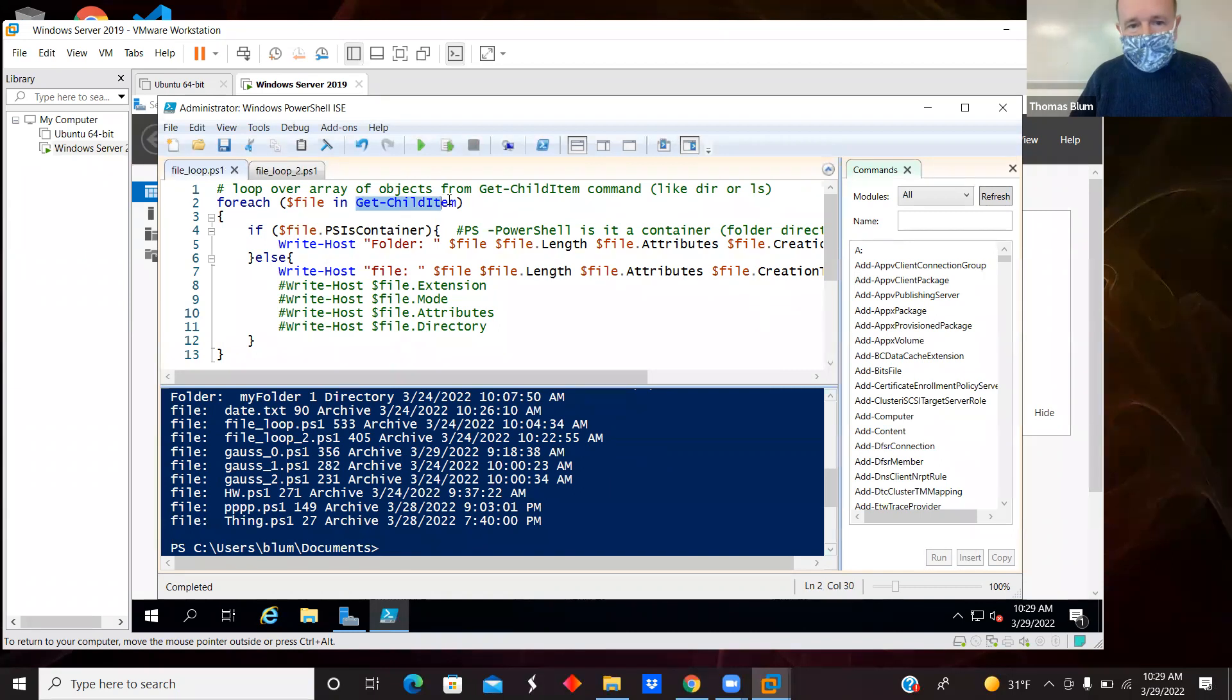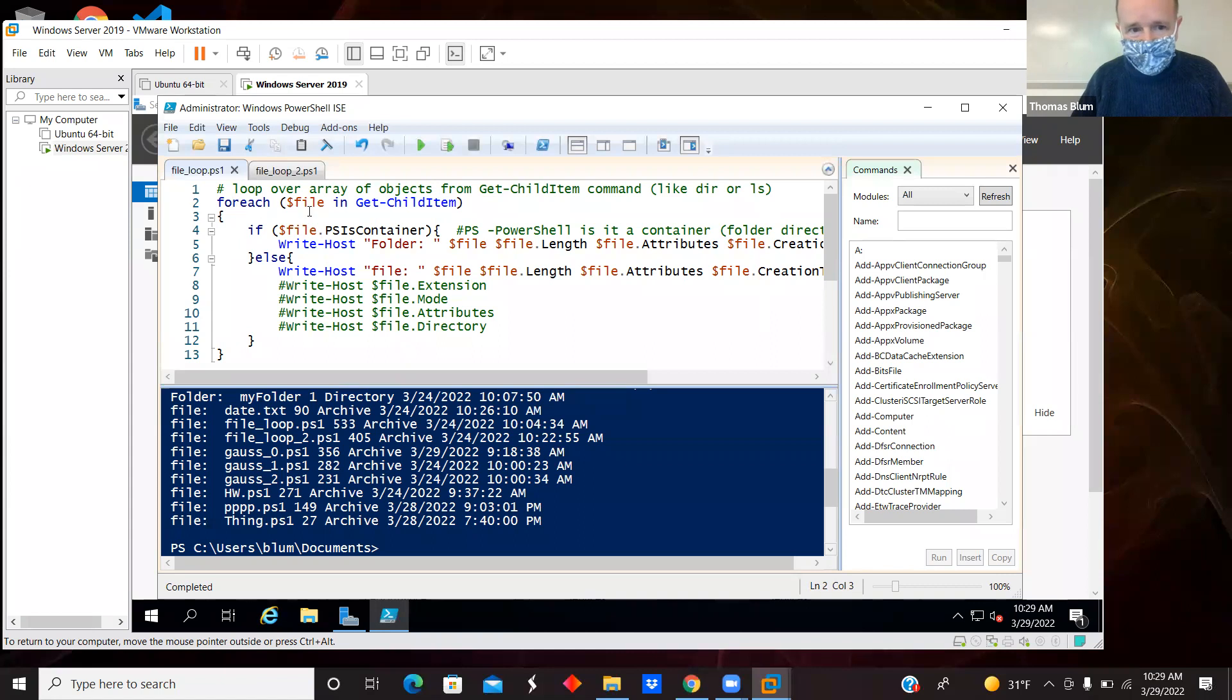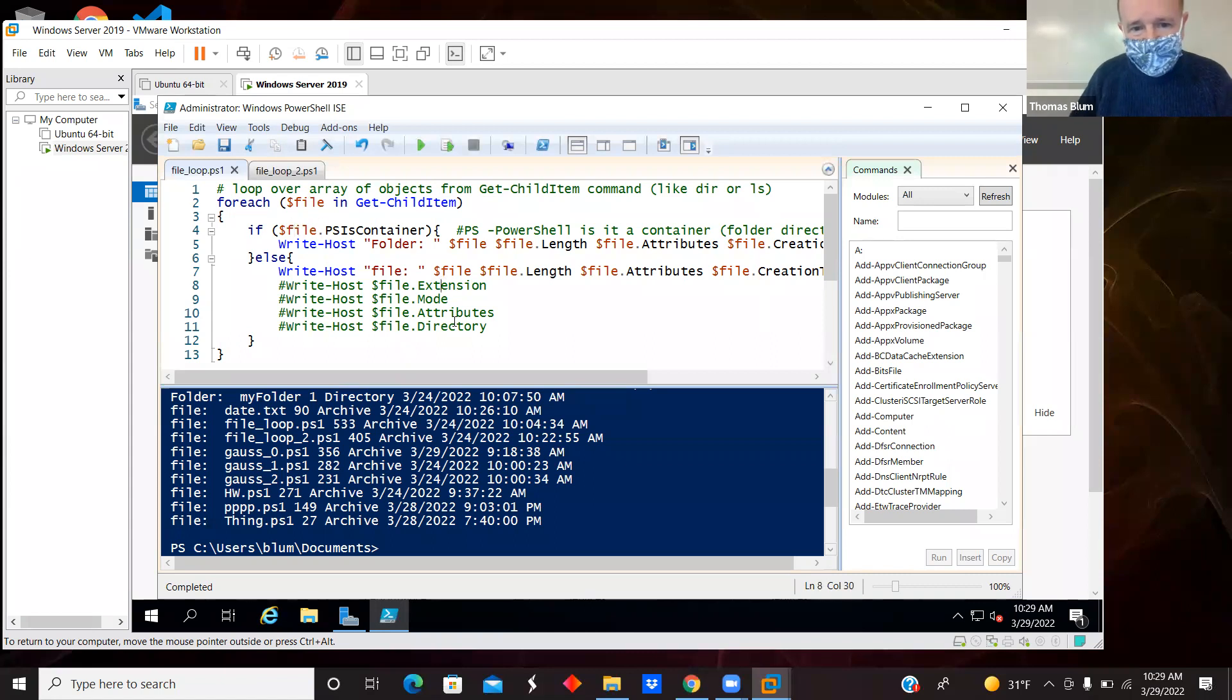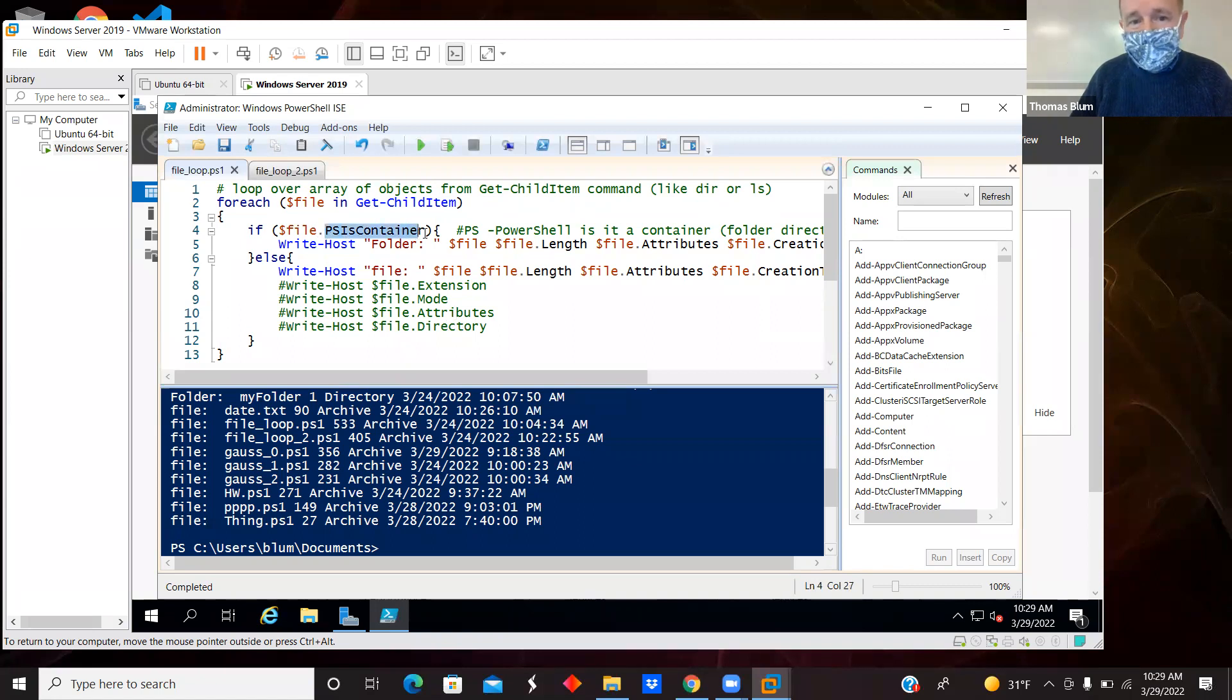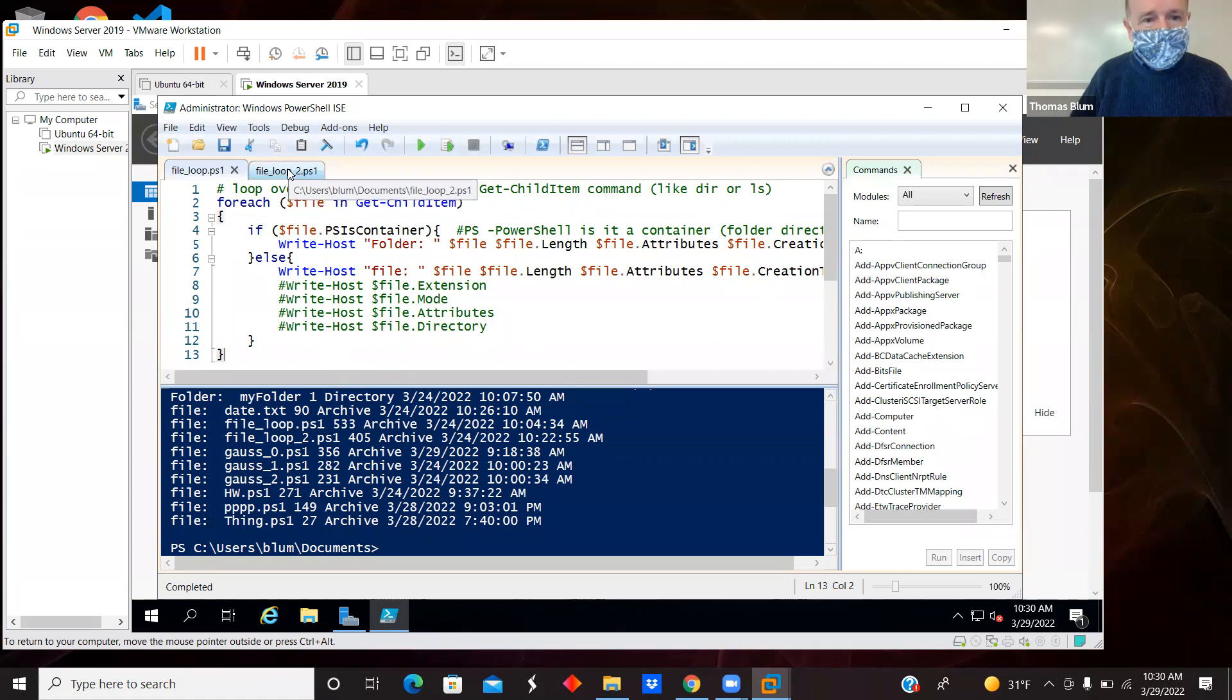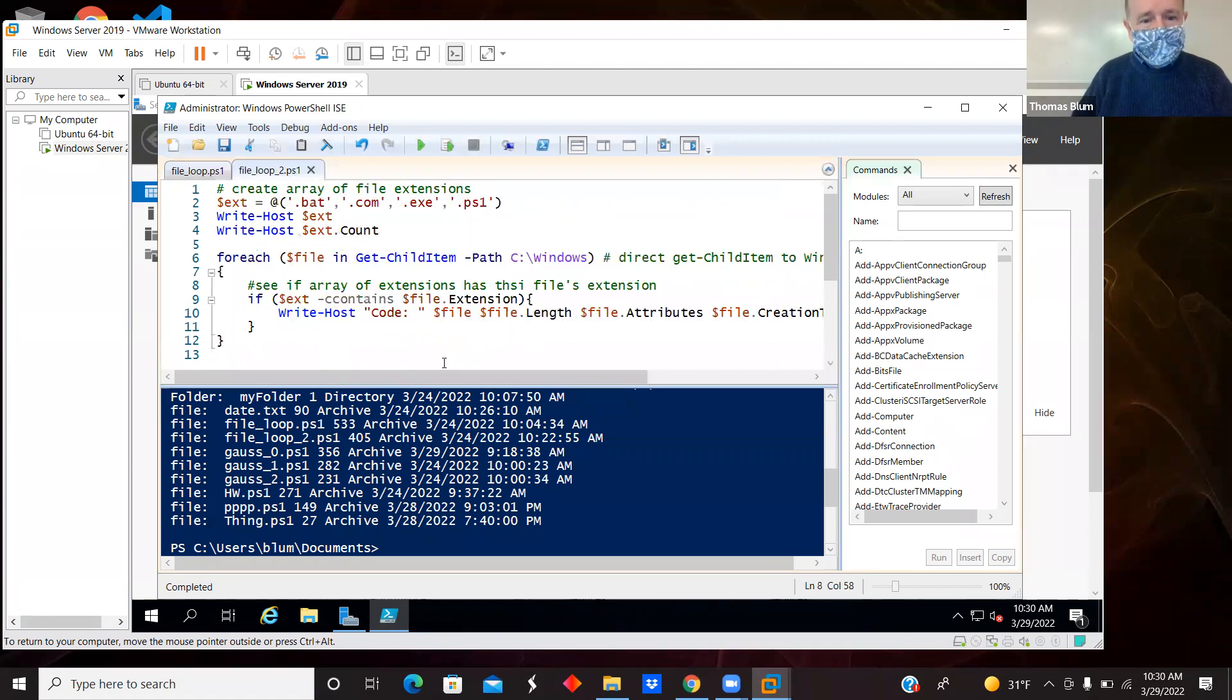So that is that. Get-childitem produces an array of objects. I'm using a forEach to loop over the objects. $file is my dummy name for the iterating. And I have a bunch of properties of those items. One of them is a boolean telling me whether or not it's a container. And let me move on to the second script here.